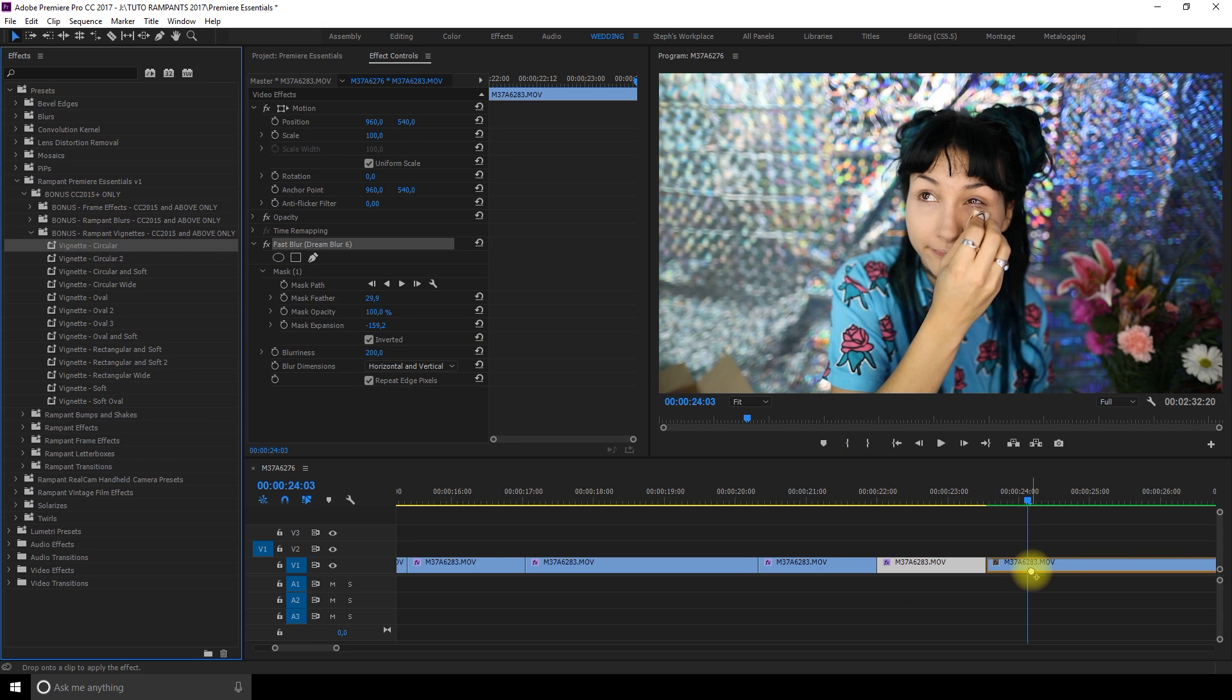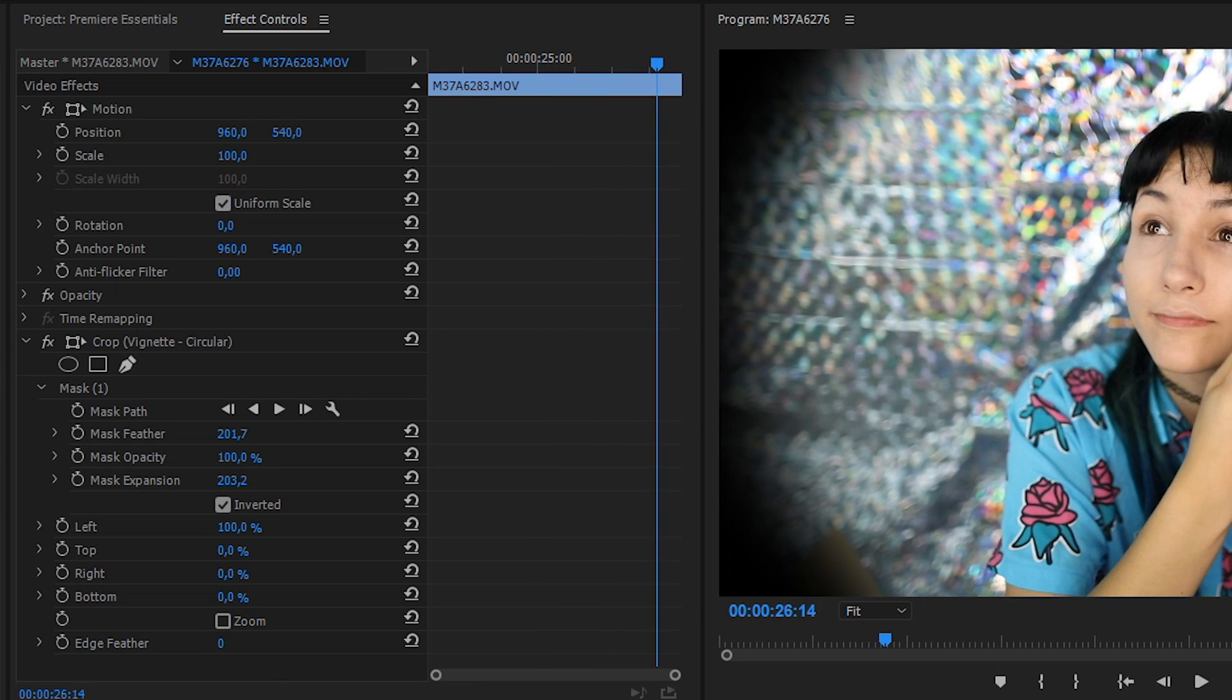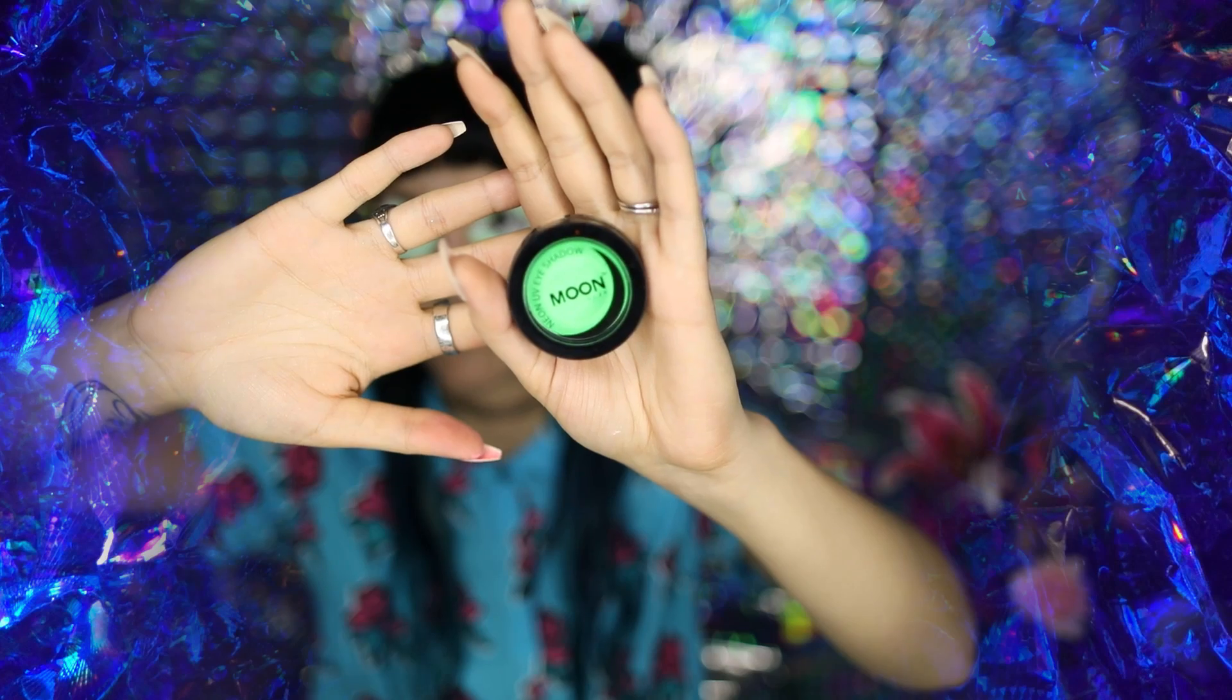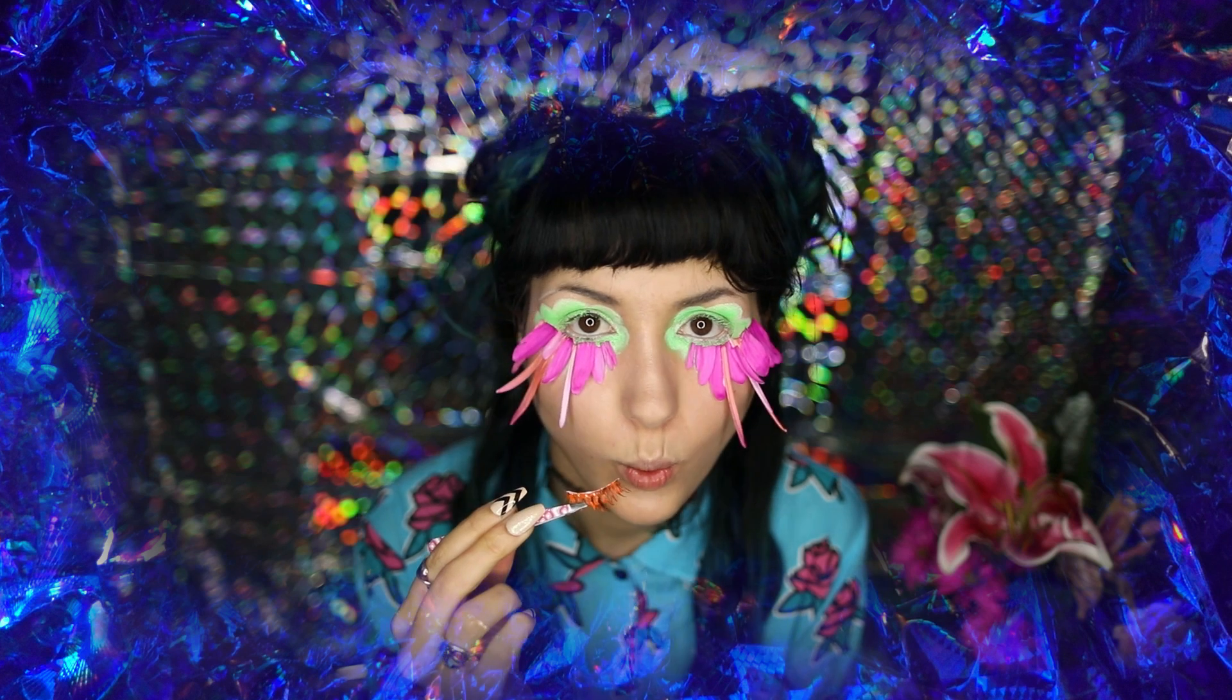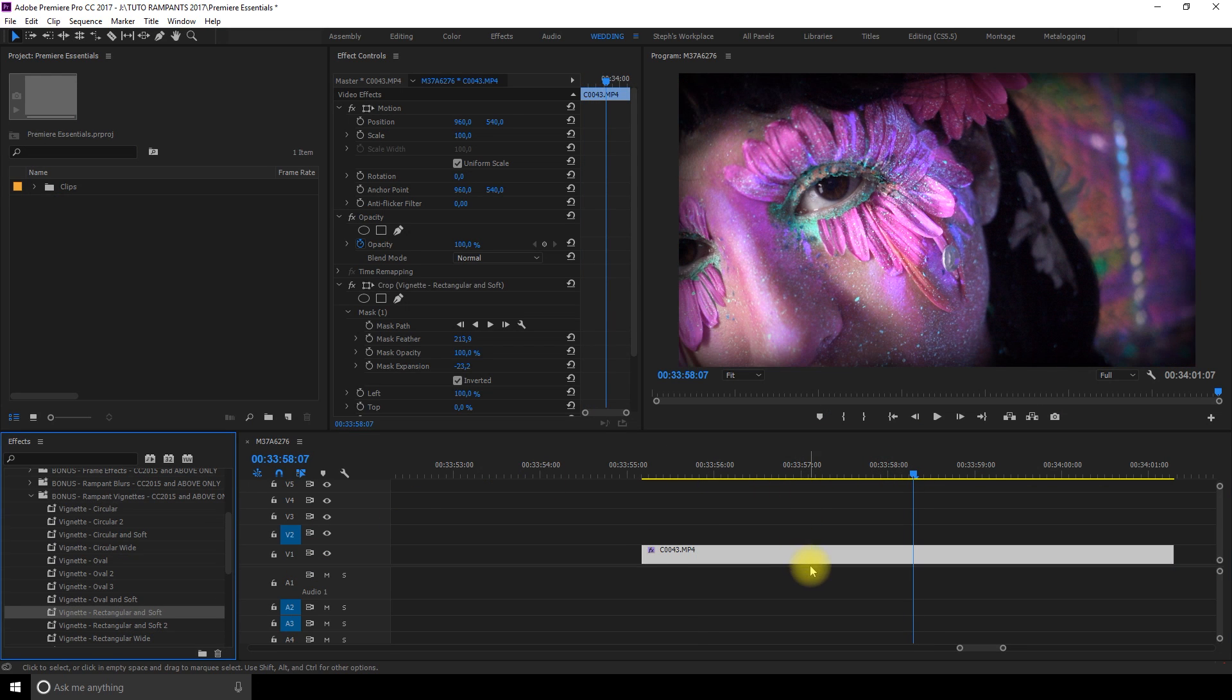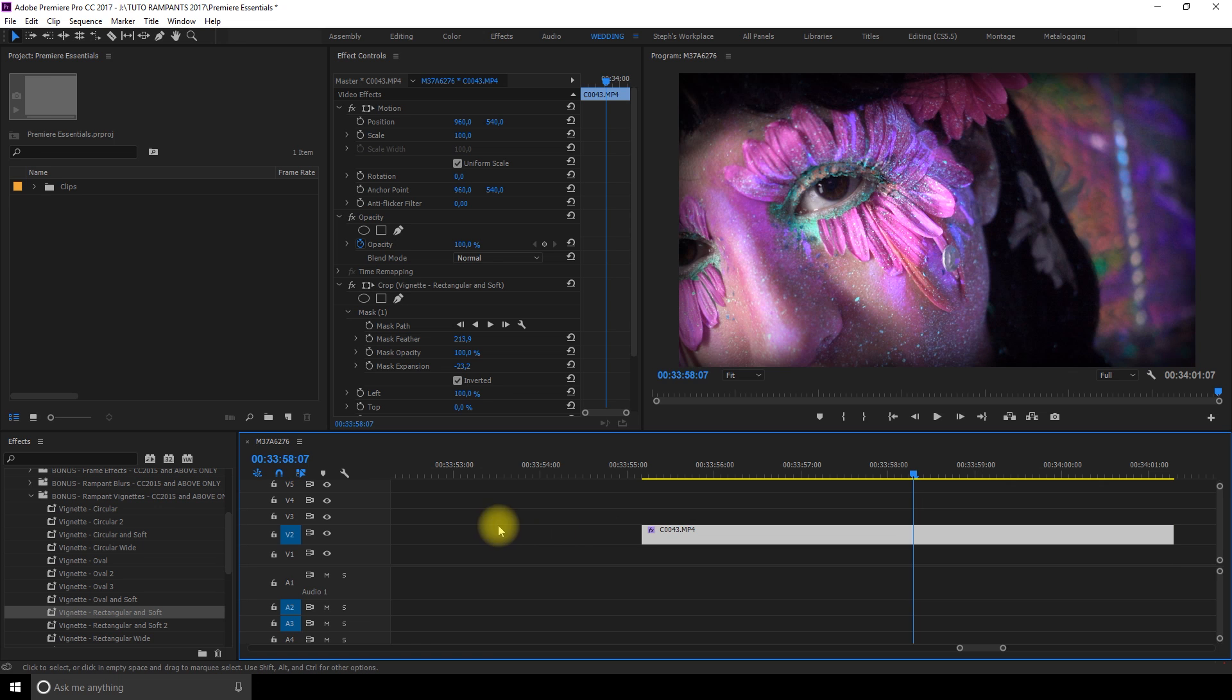Rampant vignettes. What's very nice with the vignette is that it's very fast to create a vignetting around your subject but also it's in fact a mask and you can add a color of your choice under your video and this color will pop all around your subject.